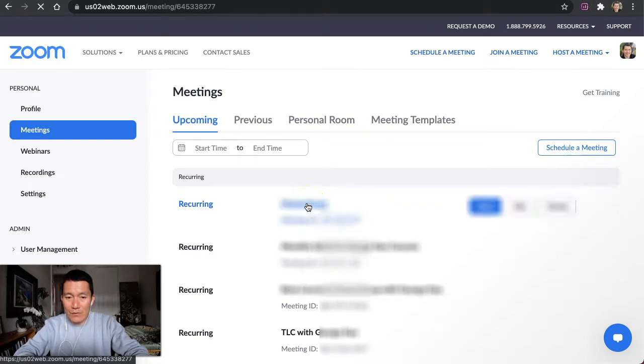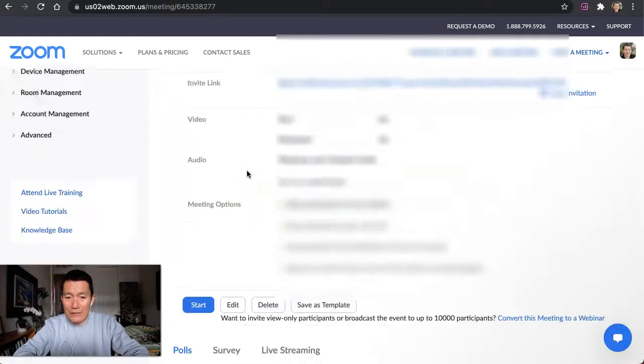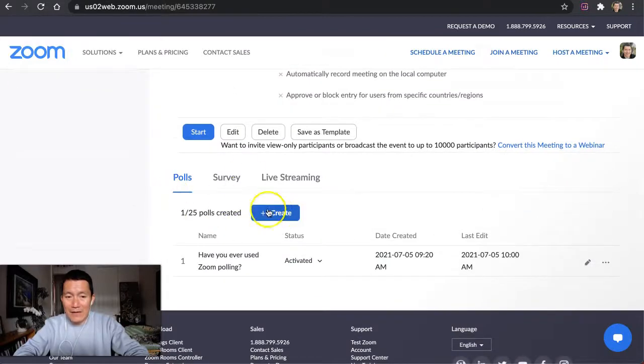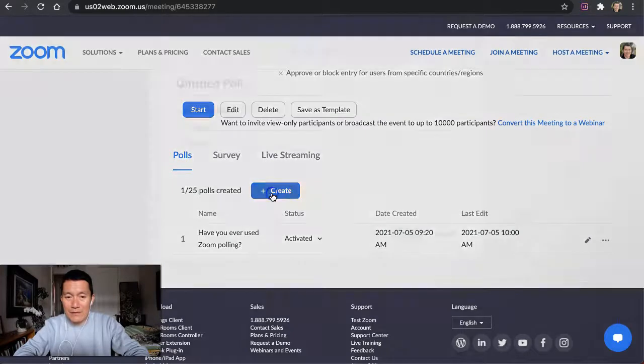So once I do this, now when I scroll down, I can see that I can create a poll. And you can have 25 polls per meeting, so I'm going to click Create.